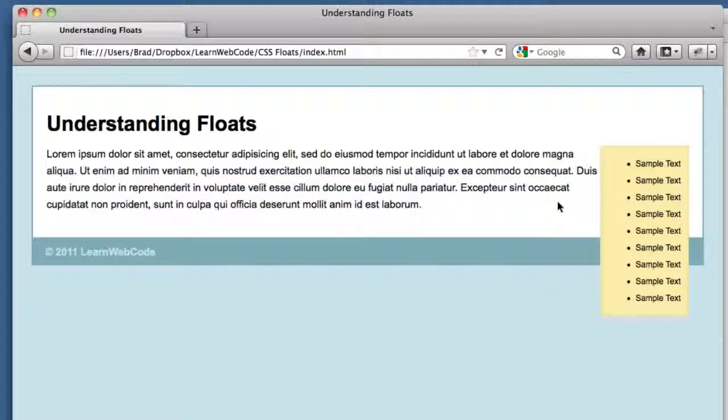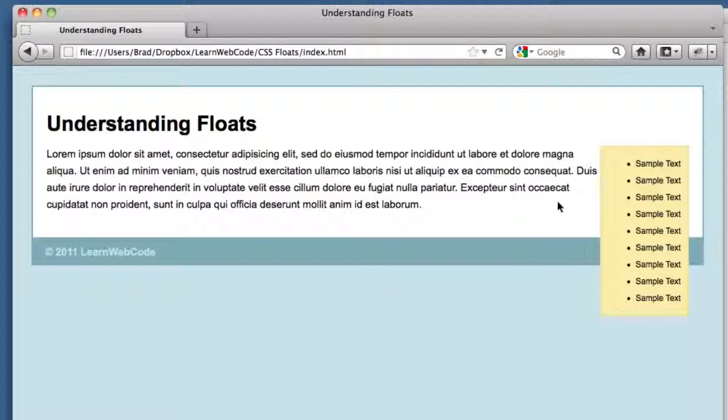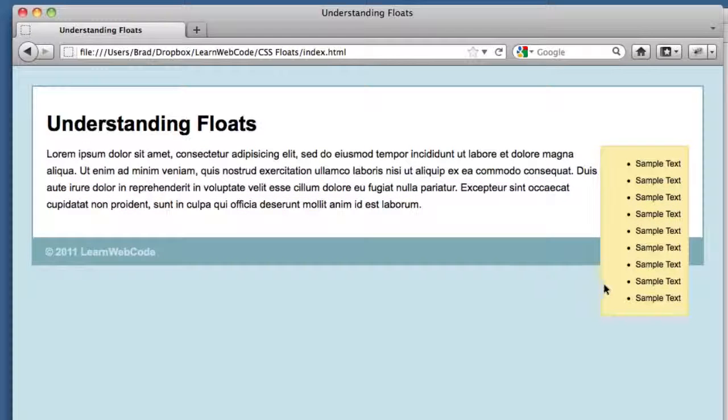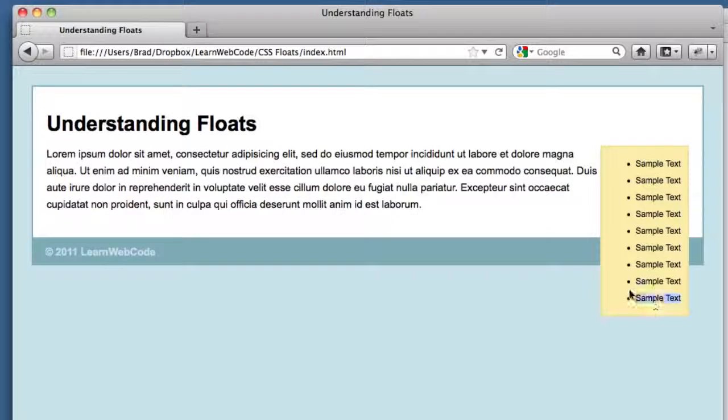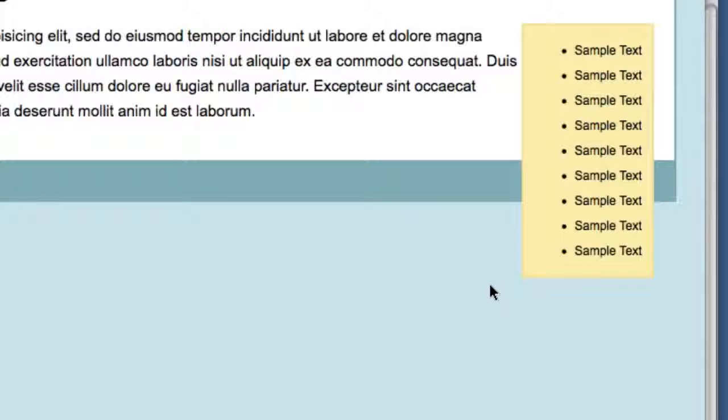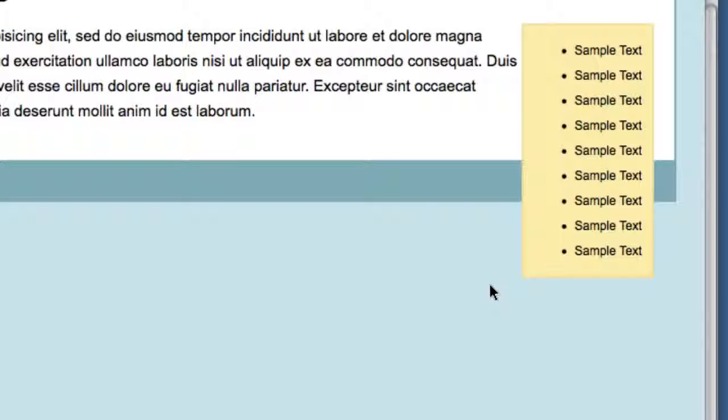The bad news, or at least the confusing news for beginners, is that our container is no longer tall enough for all of our content. We can see that this sidebar is sort of spilling out the bottom. This illustrates what the float property actually does. Yes, it aligns elements to the far left or the far right, but it also in a way removes those elements from the natural flow of the page.